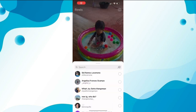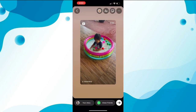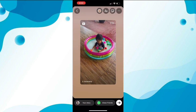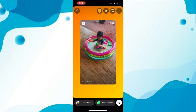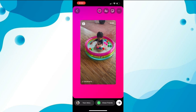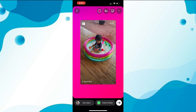First, select a reel that you want to share to your story, click on the share button, and add it to your stories. As you can see, we can change the colors in the background, but we can't add a custom background image.